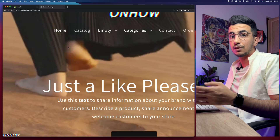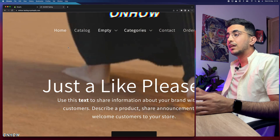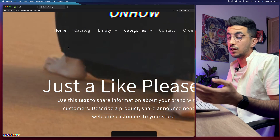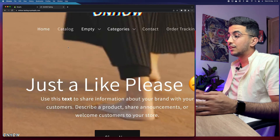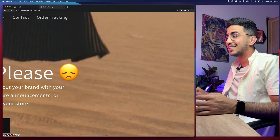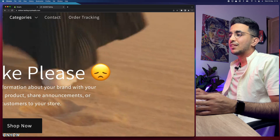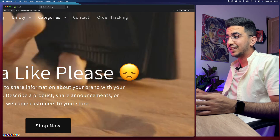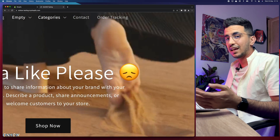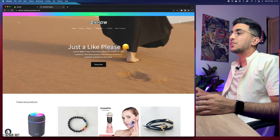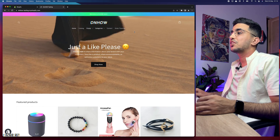As always, the code is available for free in the description box without paying anything. The only thing I'm asking for — and it's optional — is just a like. Just for the sake of that emoji right there. That's all I'm asking for.